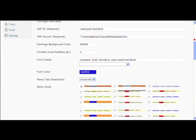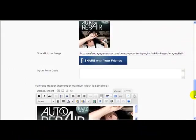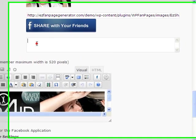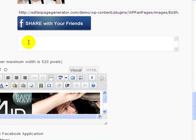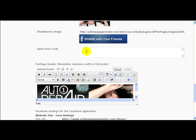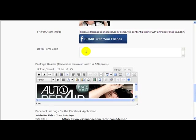If we scroll down, we'll find a box that says opt-in form code. All we're going to do is paste in here the code that we get from our autoresponder for our opt-in form box. Now this will work with any of the autoresponders—it will work with Aweber, Pro Follow, GetResponse, iContact, any of them, even your own if you're hosting it on your own web page, provided it gives you the opt-in form in HTML format.